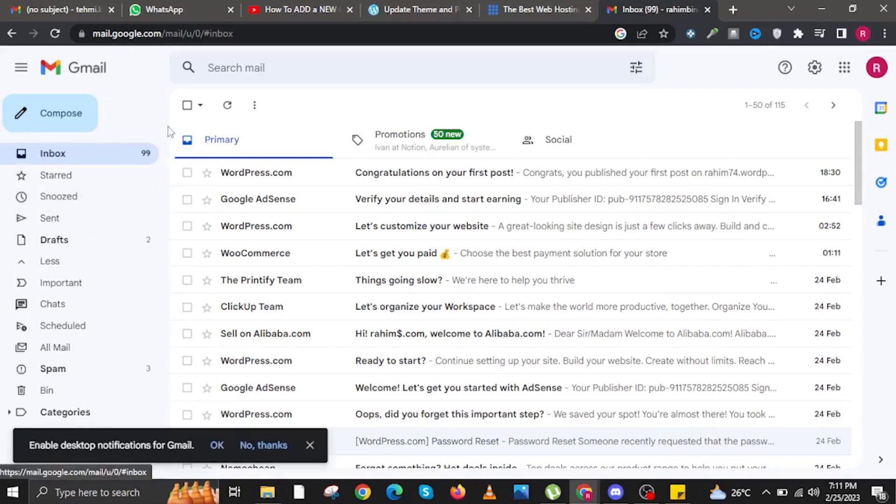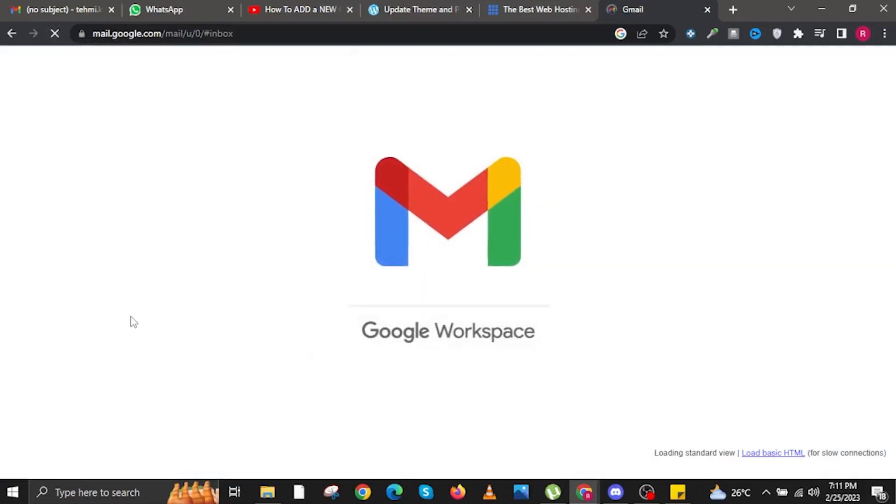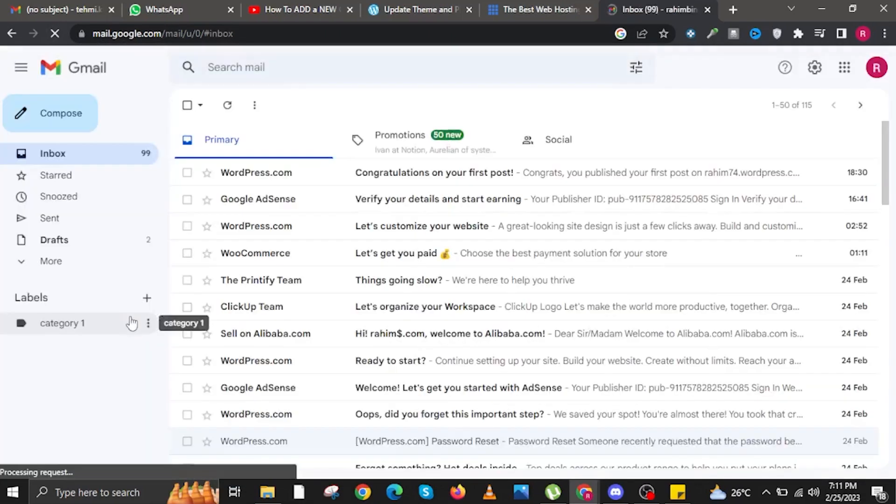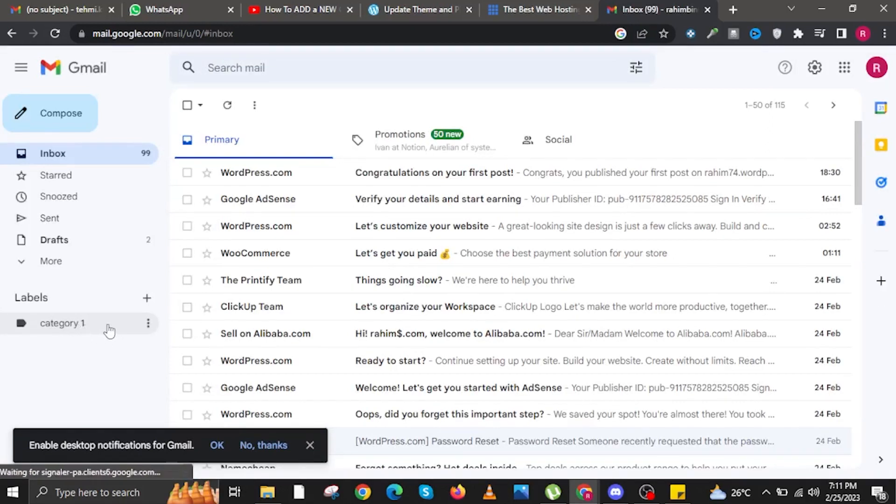Once you scroll up, you are going to be looking for your refresh button over at the browser. Just click on the arrows. Once you are here, you will now be refreshed. And as you can see over at Labels, there is already Category 1, the one that we made earlier.